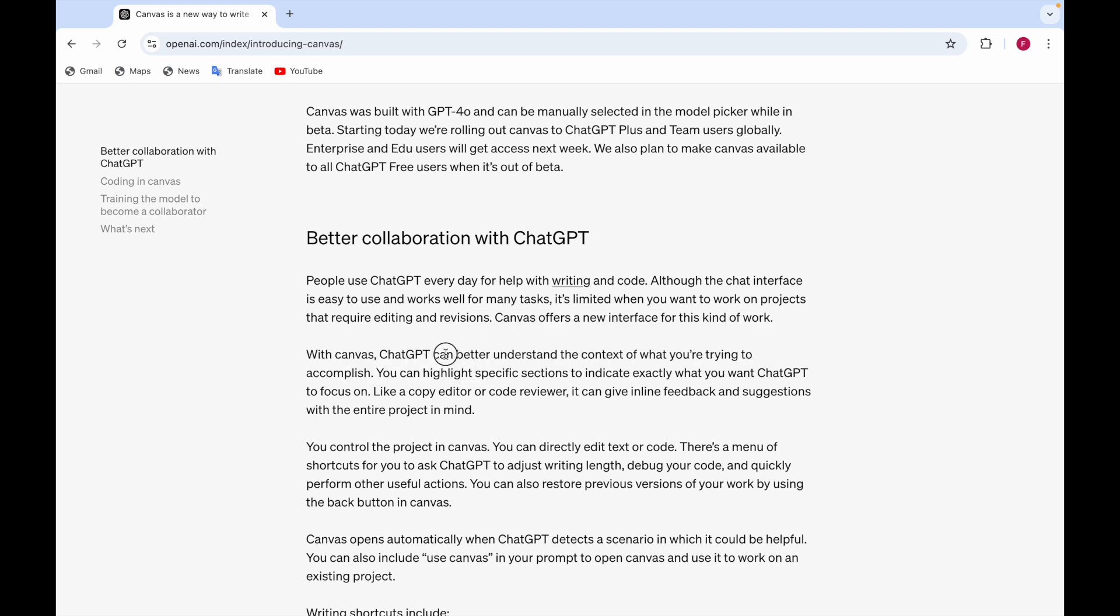You can ask ChatGPT like you can point it and ask ChatGPT like I want some changes in this text and it does the changes with the text you're pointing at. It can also give feedbacks and suggestions with the entire project in mind.